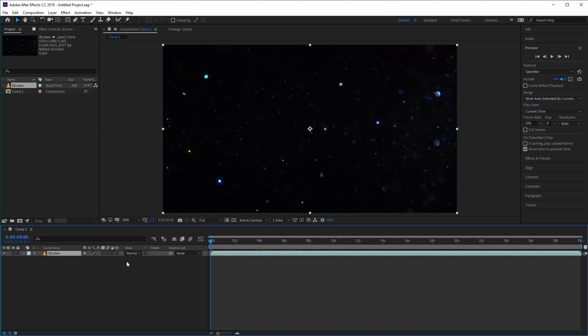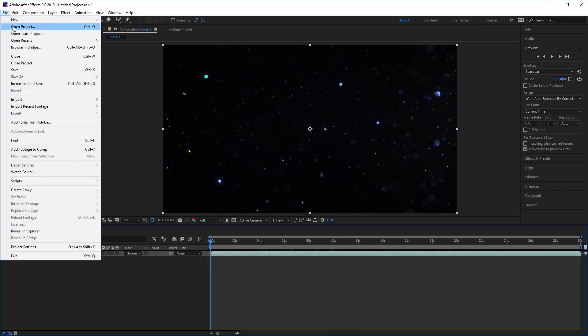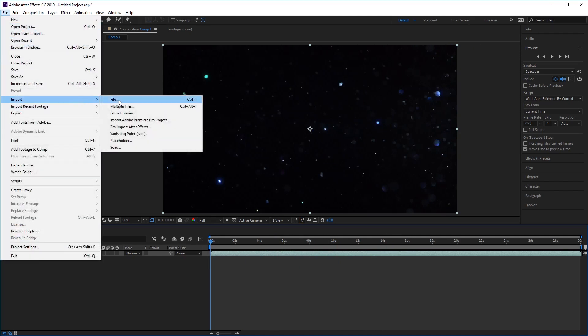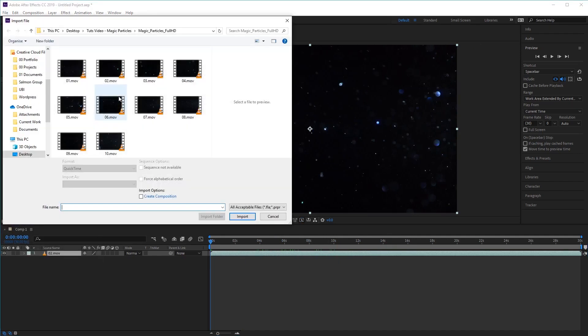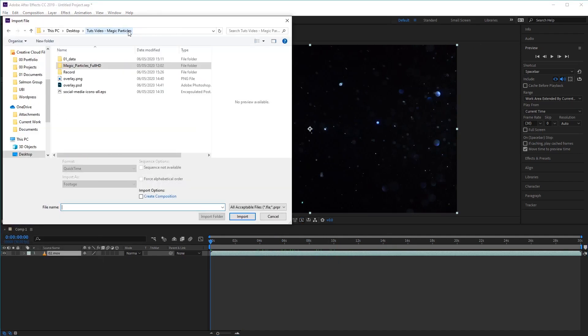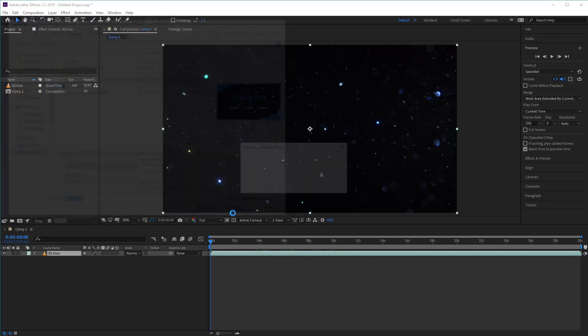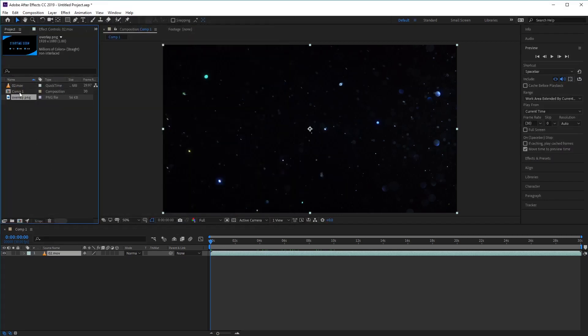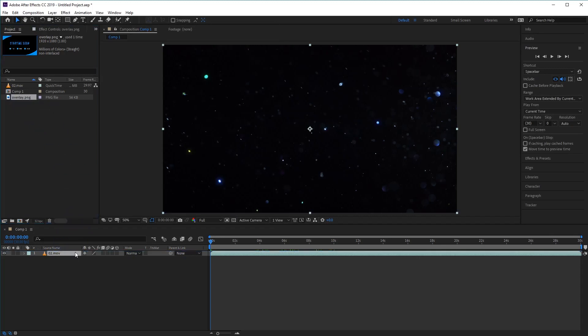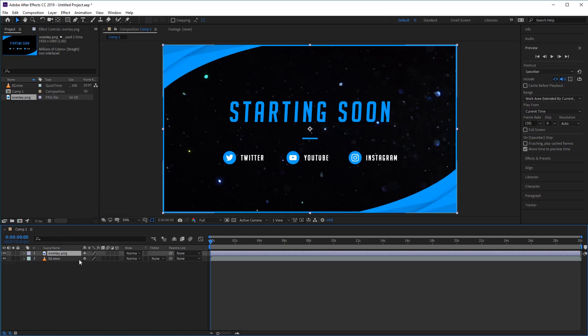Excellent, now let's go ahead and do exactly the same with our overlay. So let's go to file, import, file, and go to your overlay file. Select it and then click import. And all we need to do from here is just drag the overlay file from our project panel into our comp panel like so.